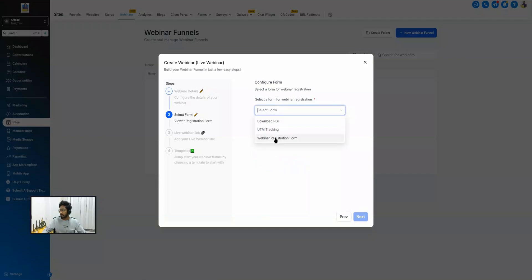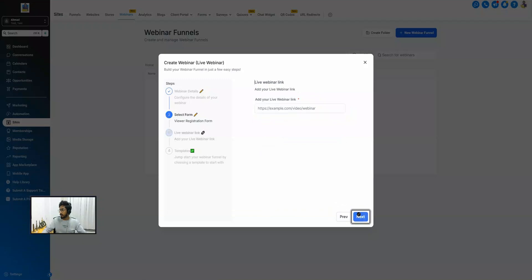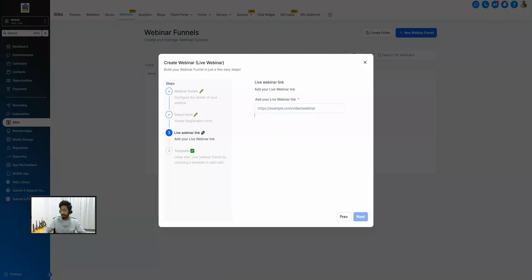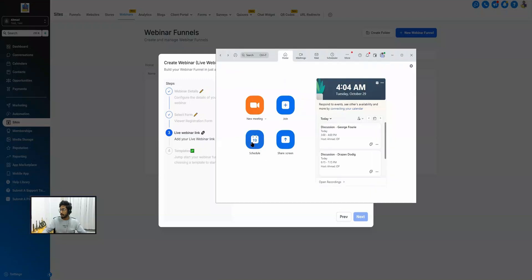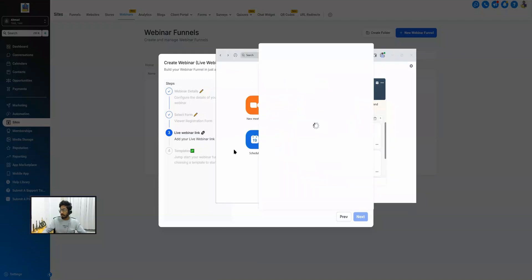Here we have to attach the form that we selected — 'Webinar Registration Form' — and hit Next. Here we will have to add our live webinar link. If you are using any platform you can just schedule a webinar there and put the URL here. For example, I am using Zoom to host my webinar, so I can just schedule it there. Let me open up my Zoom app and go to Schedule.